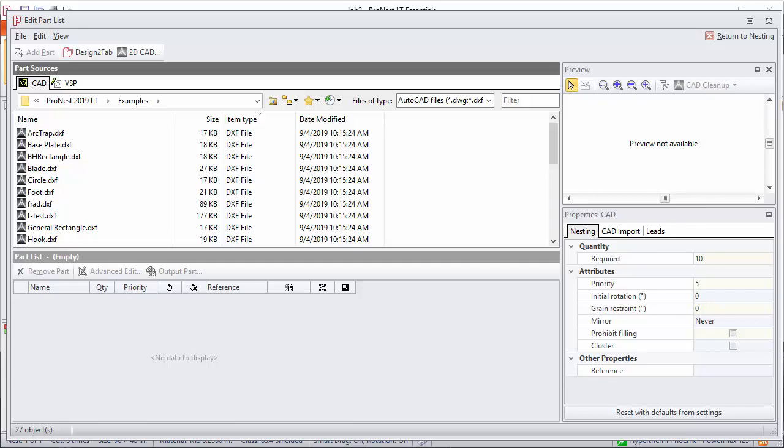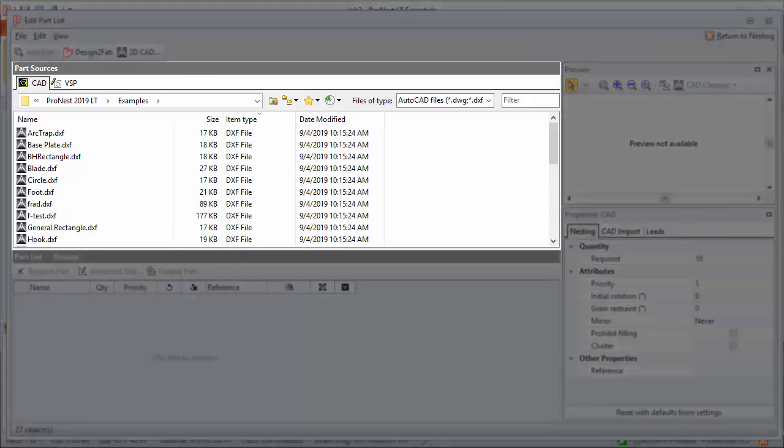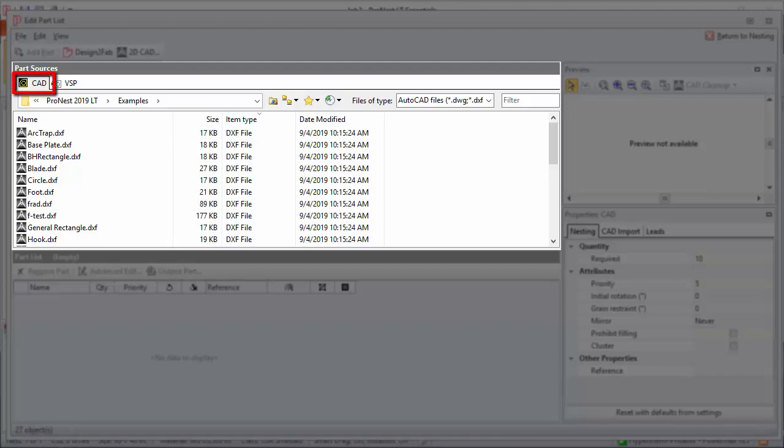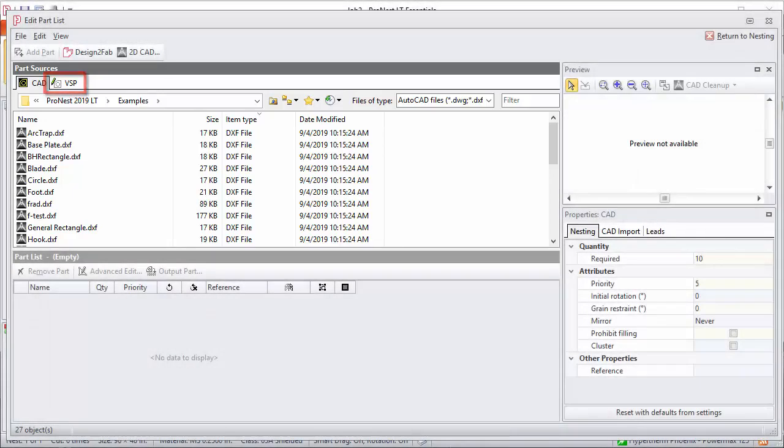The Edit Part List is broken up into four main areas. The upper left contains ProNest LT part sources. There's a CAD tab where you select external part files to bring into ProNest LT, such as CAD files. The VSP tab contains a parametric library of parts which you can customize and then add to the part list as well.